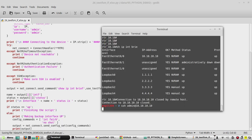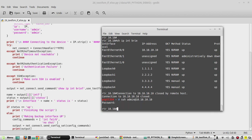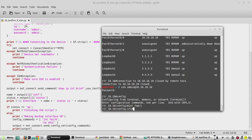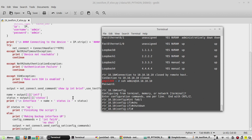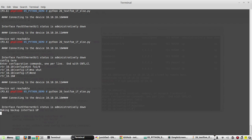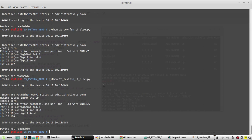I'll shut down the interface again and execute the script. Here you can see the message 'making backup interface up' and it has configured the secondary interface.